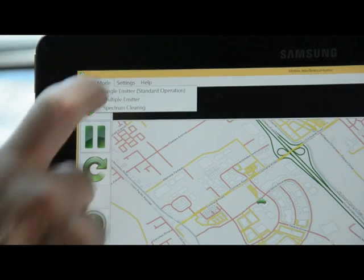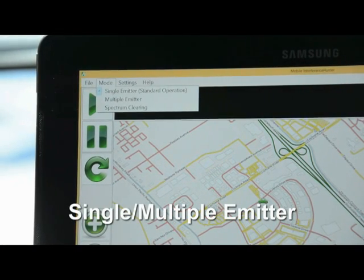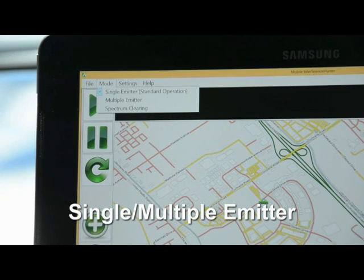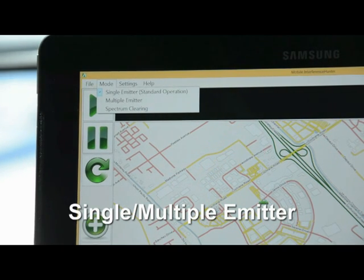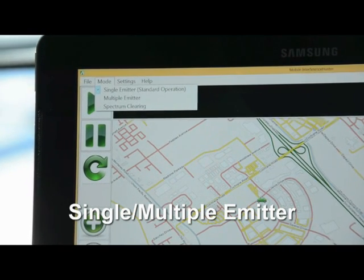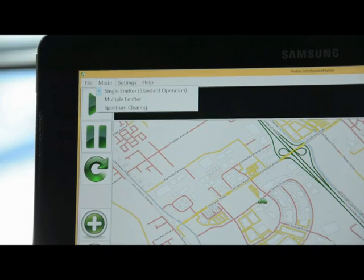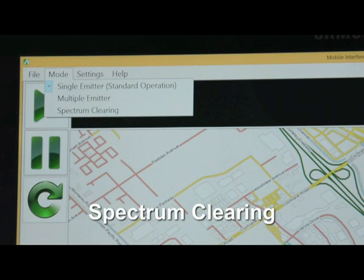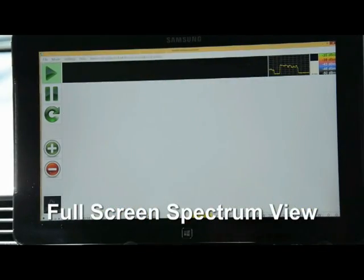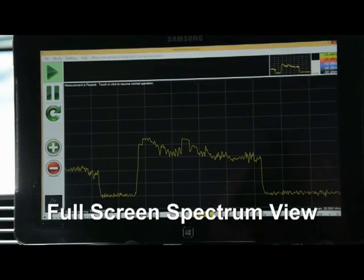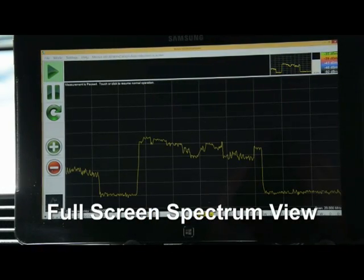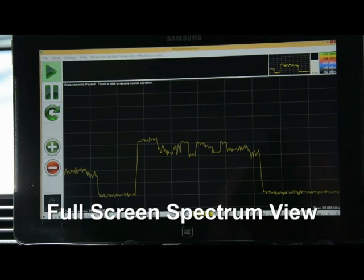Under the Mode menu, there is a choice between single or multiple emitters. The multiple emitters setting is often used for cable TV signal leakage. Additional options include Spectrum Clearing for plotting areas of signal activity above a user-settable threshold, and Full-screen Spectrum View for better examination and analysis of the spectrum.